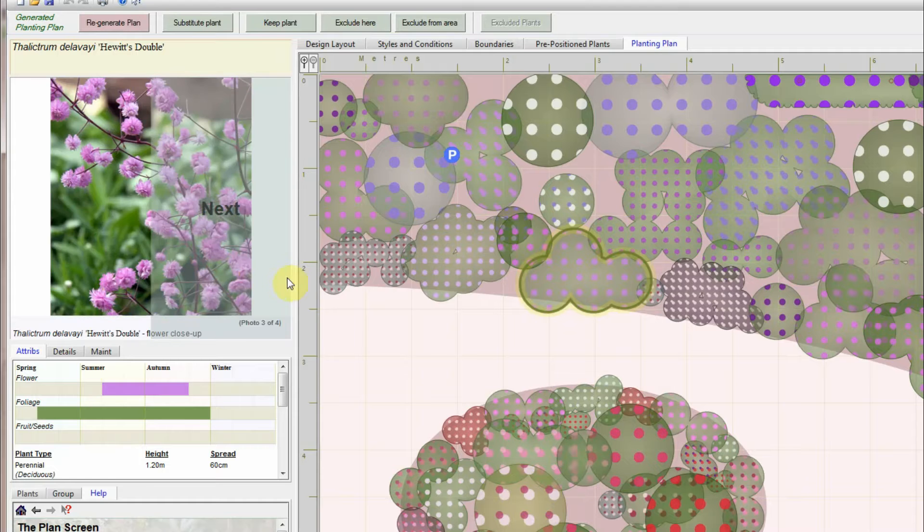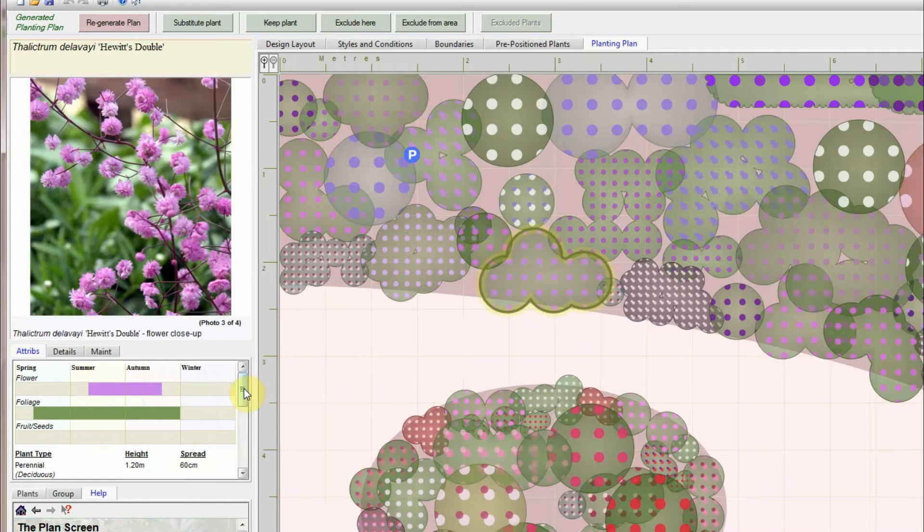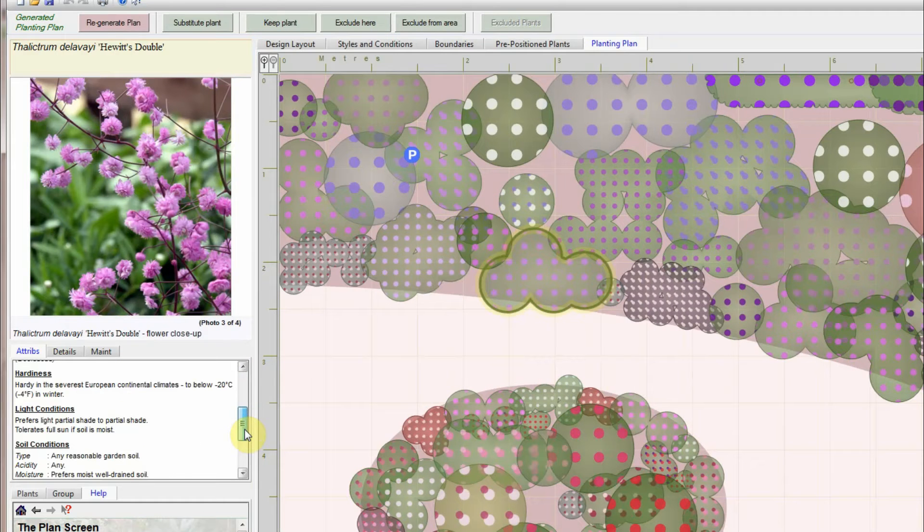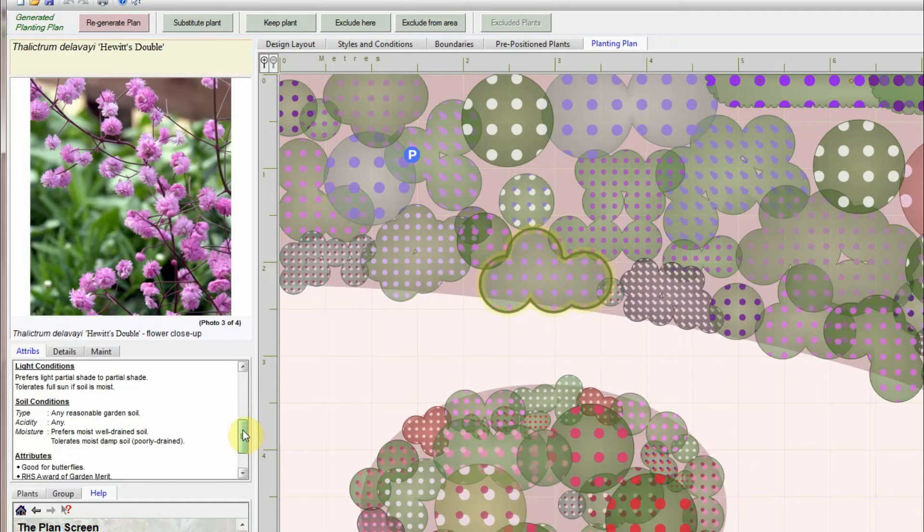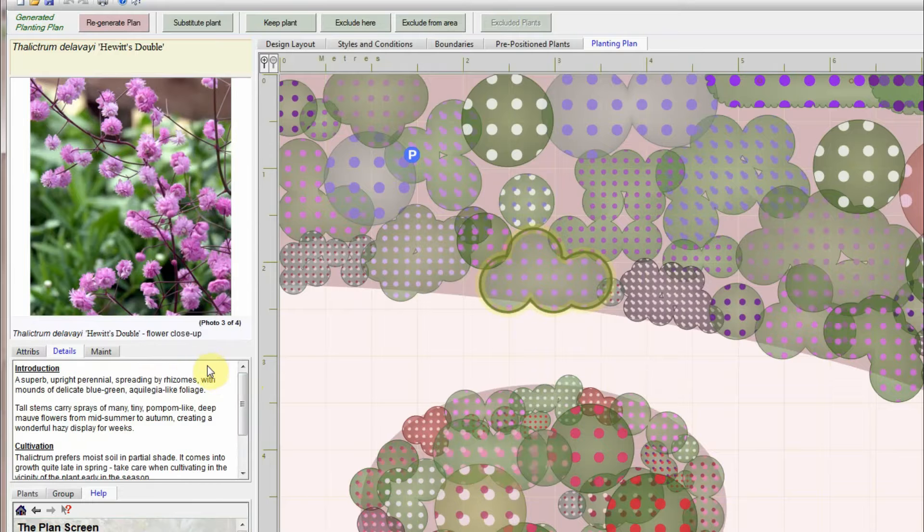Click on a plant to lock it and look at it in detail. Page through the photographs. Look at the plant's attributes.